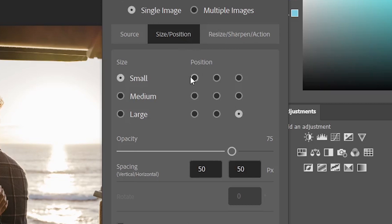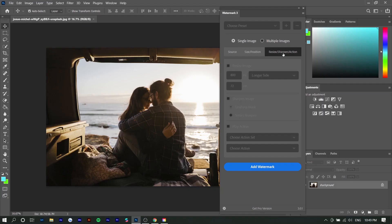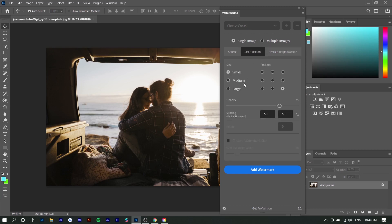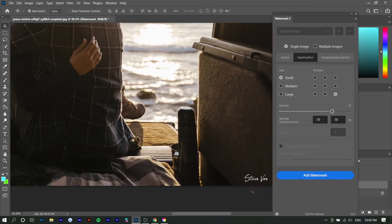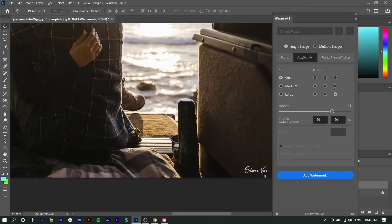Bottom right, bottom left, top right, top left. The additional features like choosing presets or resizing and sharpening are available for the pro version but you don't really need it anyway. You just want to press add watermark and you can see in the bottom right it has a watermark.